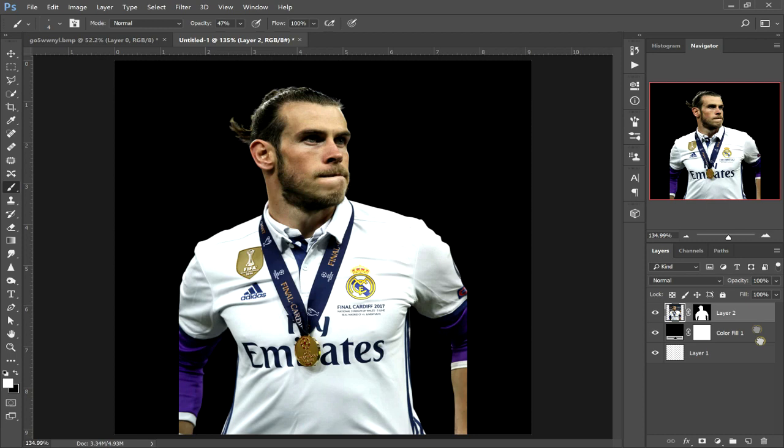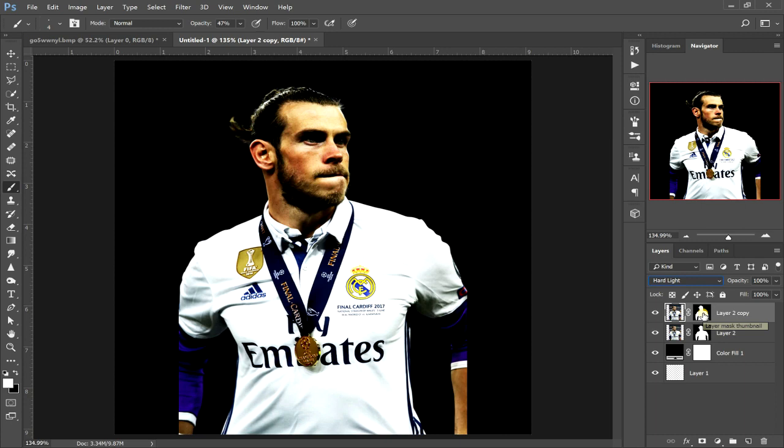the first thing we want to do is work on the player first and then we'll work on the background. So the first thing I like to do is to duplicate the layer. This top layer here — change the blending mode to hard light, and it makes all our shadows darker and our highlights lighter.